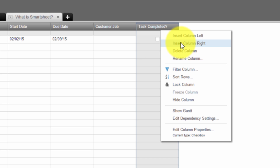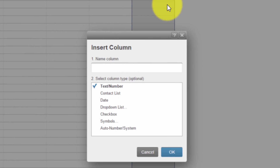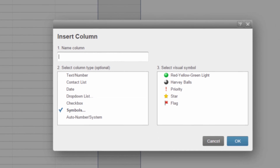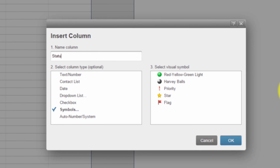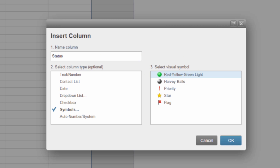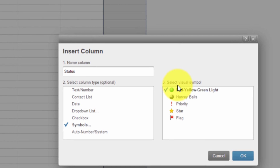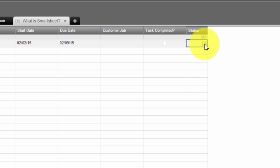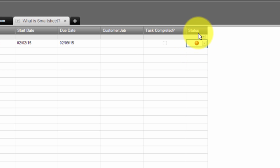Let's add in another column by right-clicking and choosing 'insert column right.' After the checkbox, let's do symbols — this can be for status. Here you have to select which type of visual symbol, and there are several. I can select a status light, then choose red, yellow, or green to indicate whether a task is going poorly, going well, or whatever I might want to use it for.